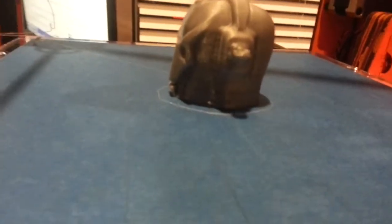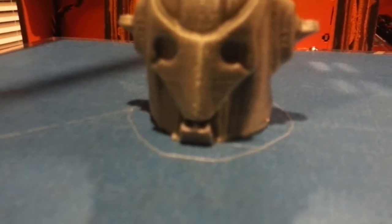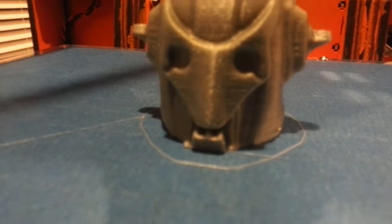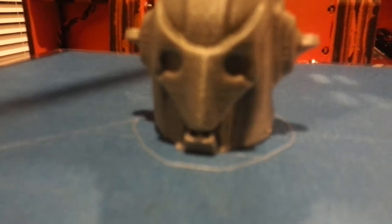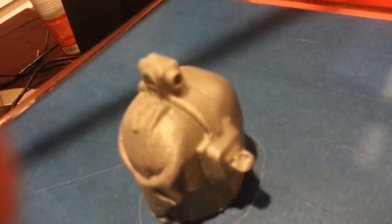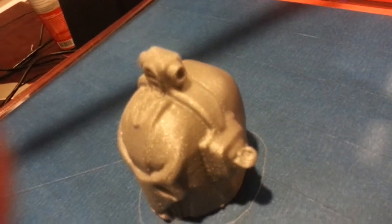This print, other than one little goof up in the very beginning that I pretty much caused, which is right there. I tried to clean something and I nipped it with a stick. This print came out absolutely perfect.